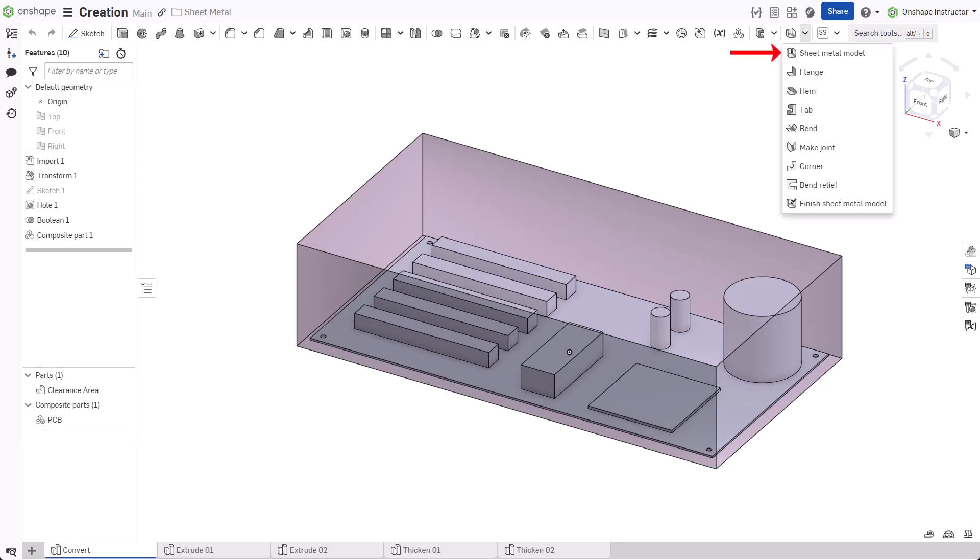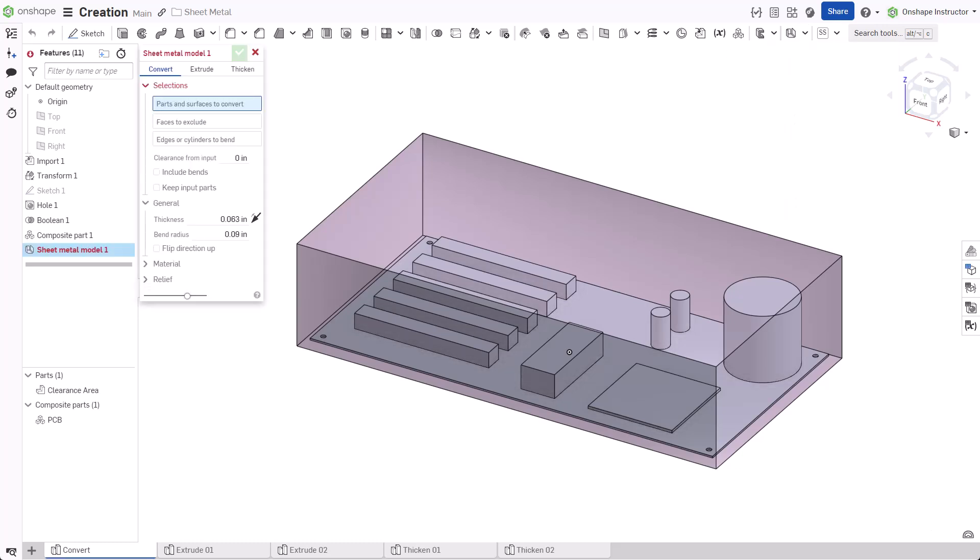Start a new Sheet Metal Model feature. Like other features in Onshape, work from the top down.